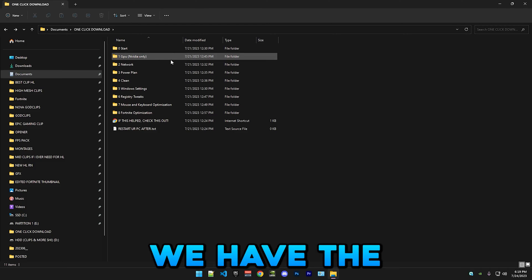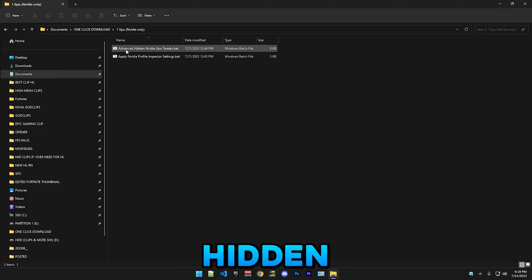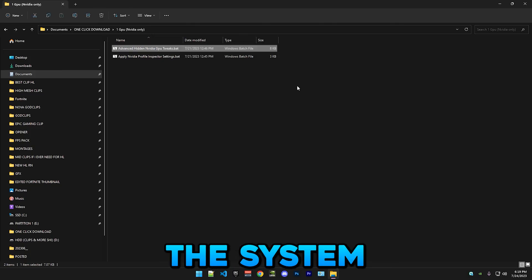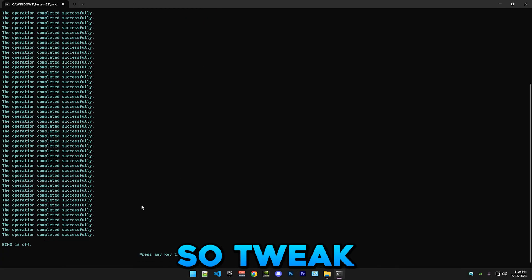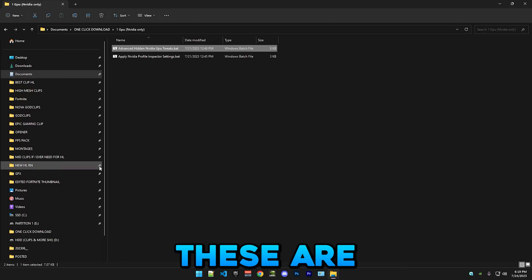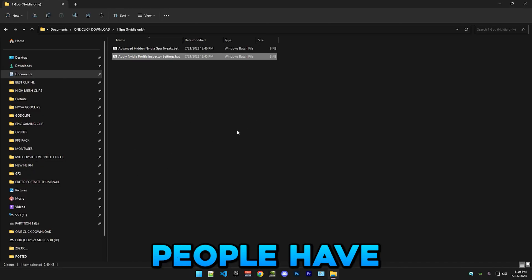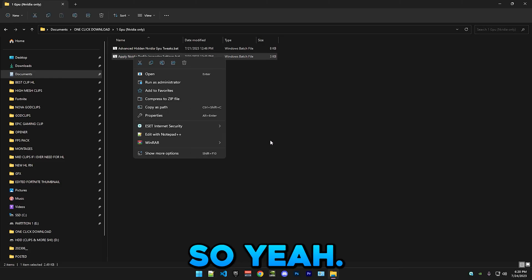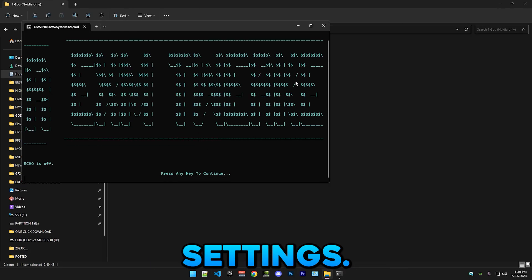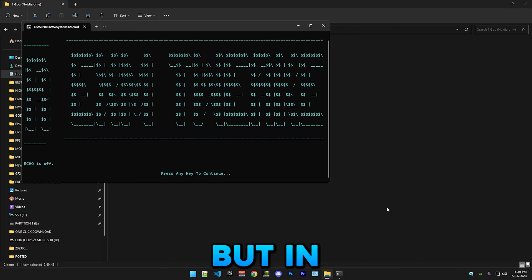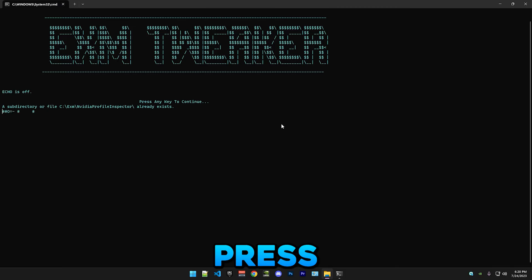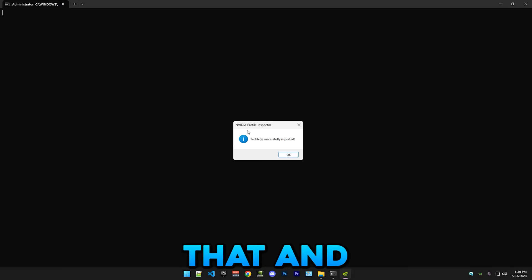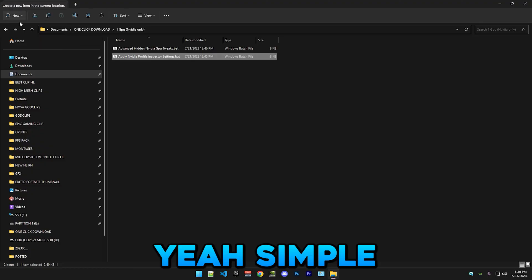So next we have the GPU section, which is Nvidia only. Advanced hidden Nvidia GPU tweaks - you just run this as administrator and apply this. This will tweak a bunch of settings, pretty obscure tweaks that not a lot of people know about. Then we have Nvidia profile inspector settings. This will tweak your Nvidia control panel but in a more advanced way. You just press continue to download that, and when it shows this, you're finished. Simple as that.